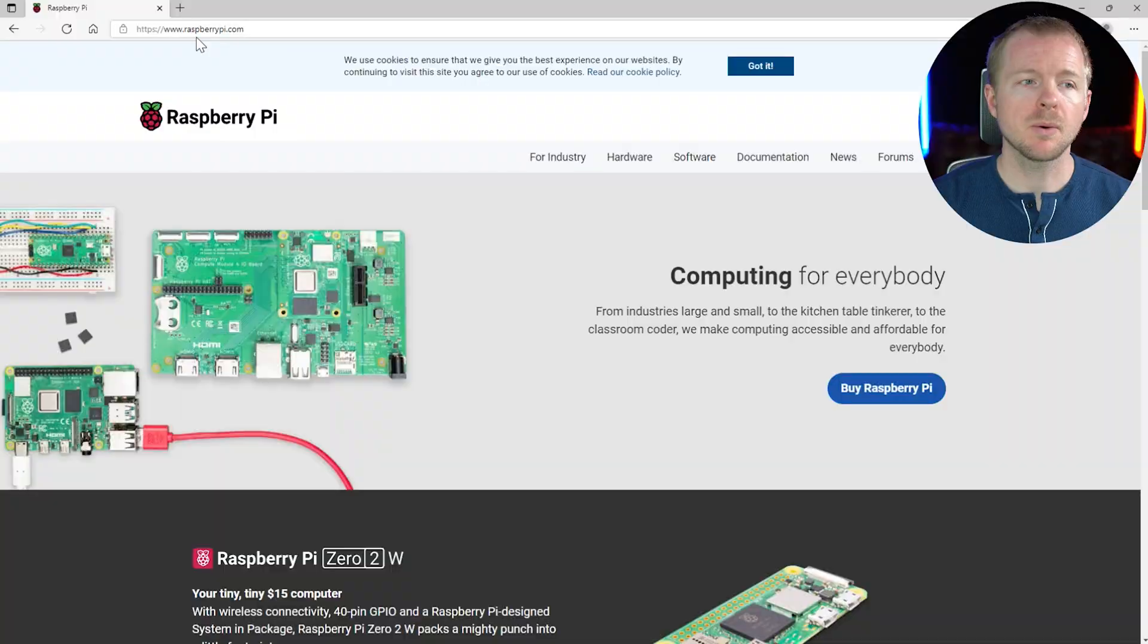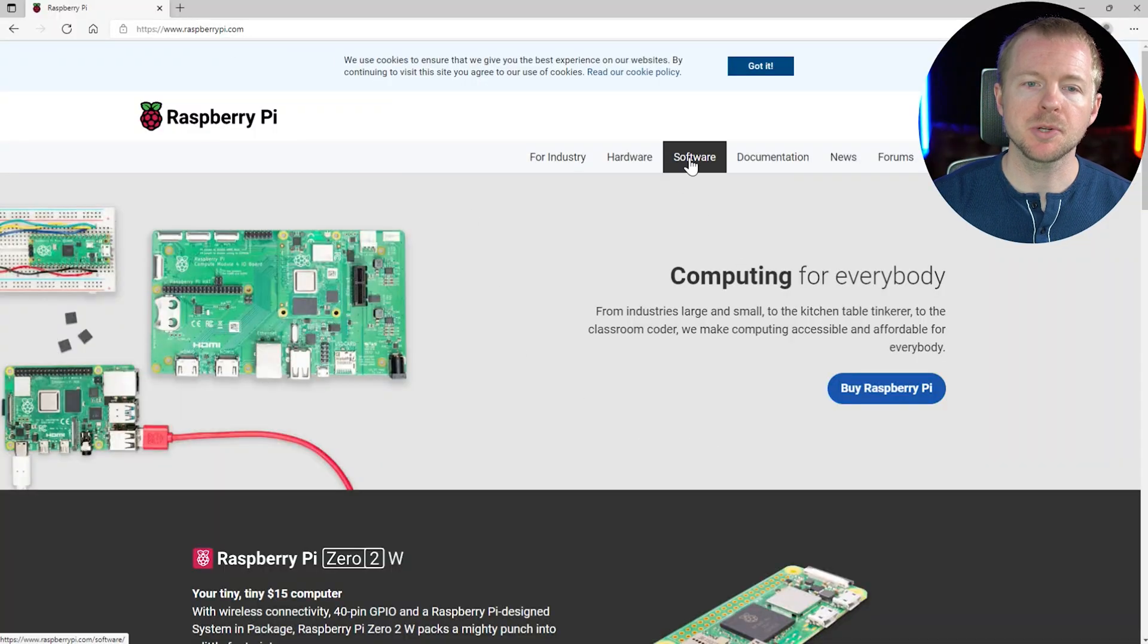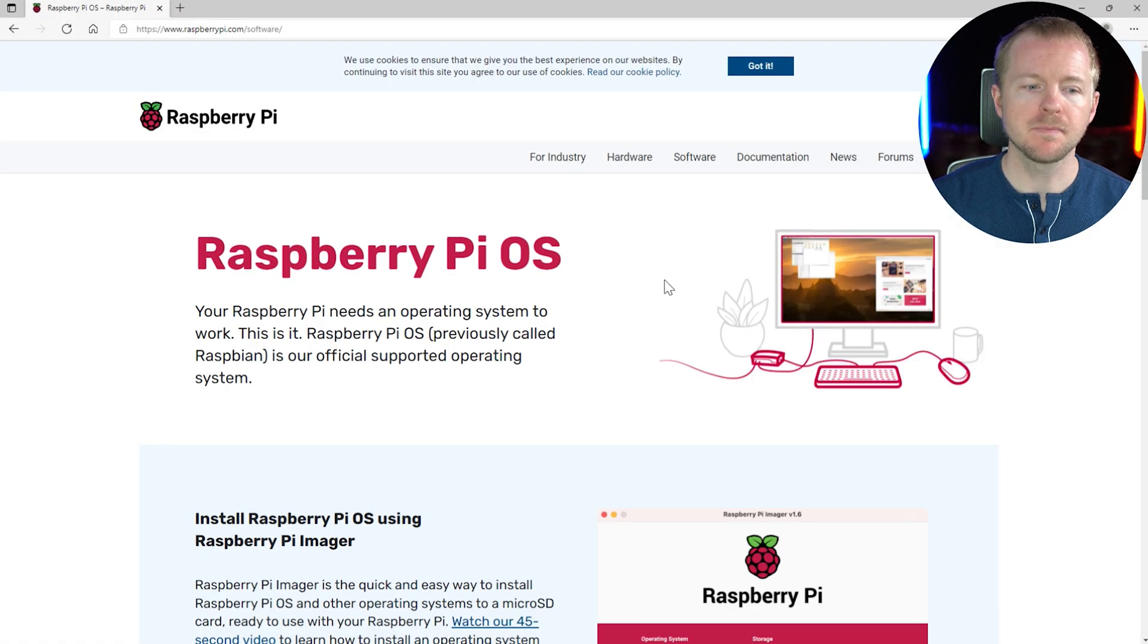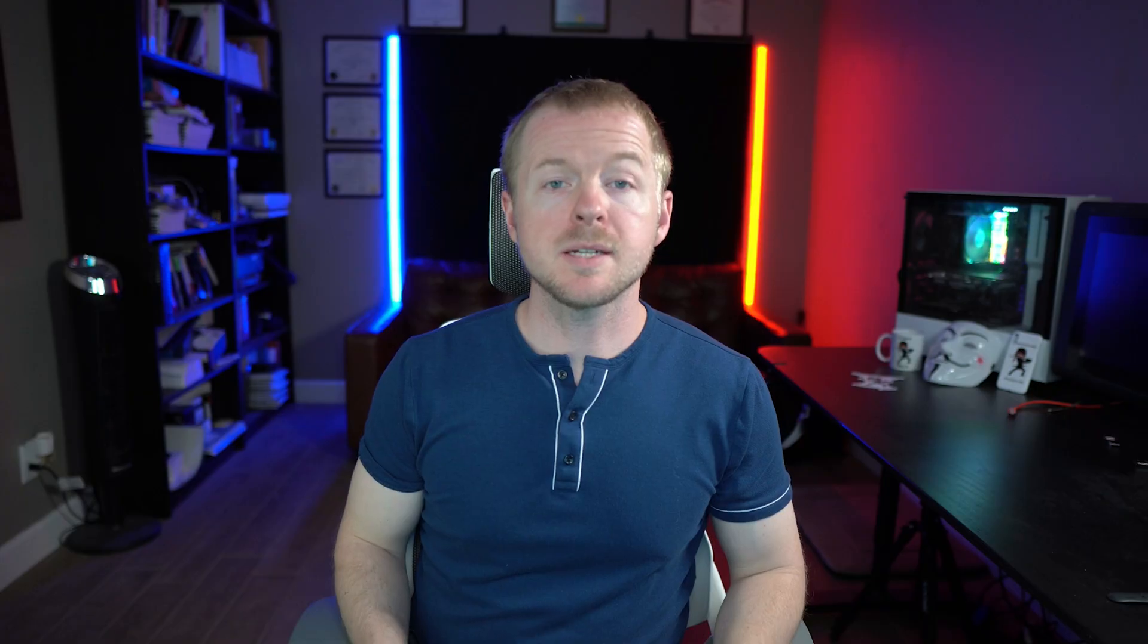All right, so the very first thing that you have to do in order to get this set up is you need to actually get the Raspberry Pi image loader. I want you to go to raspberrypi.com and then we're going to go to software and then you need to download this software and install it.